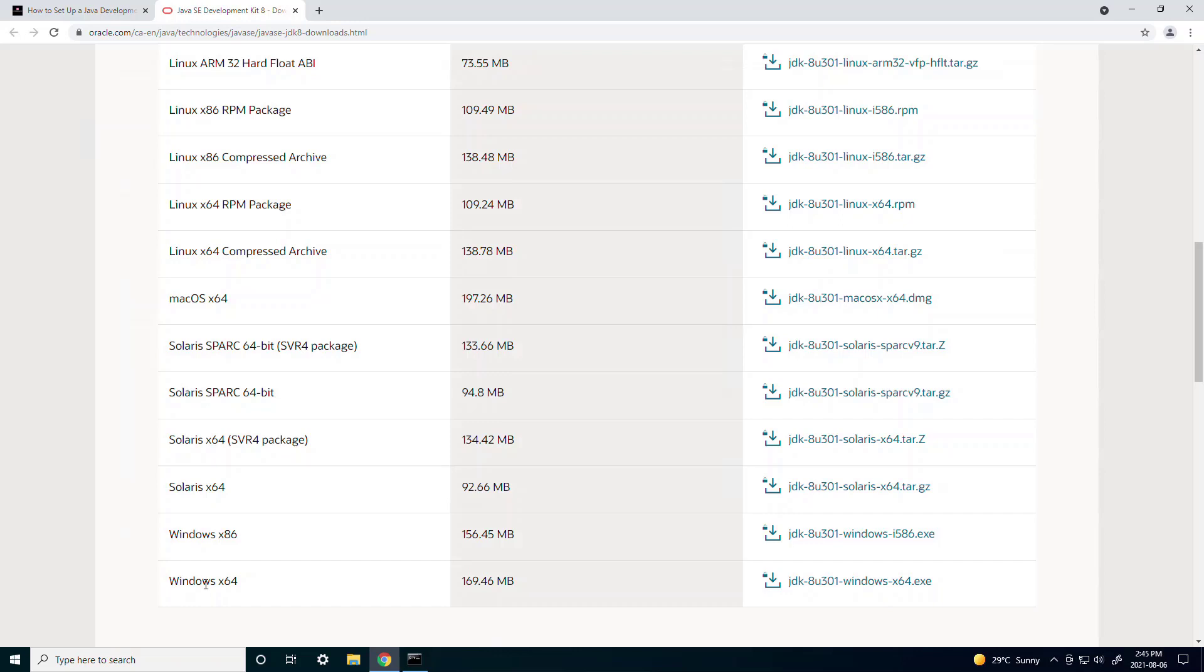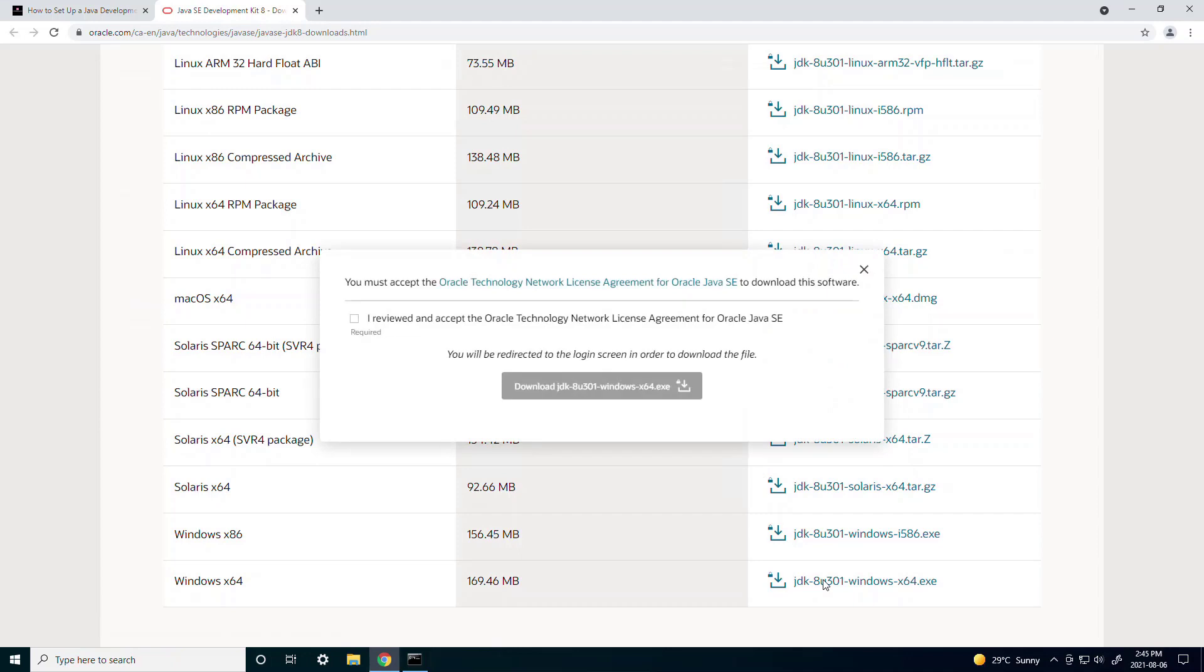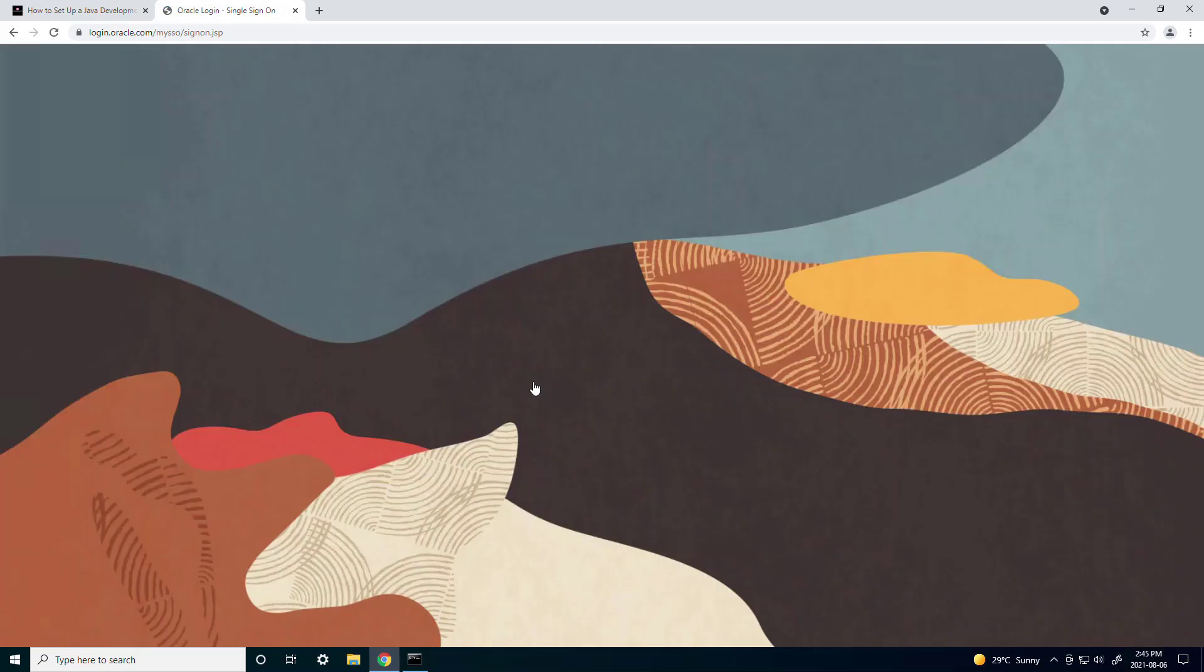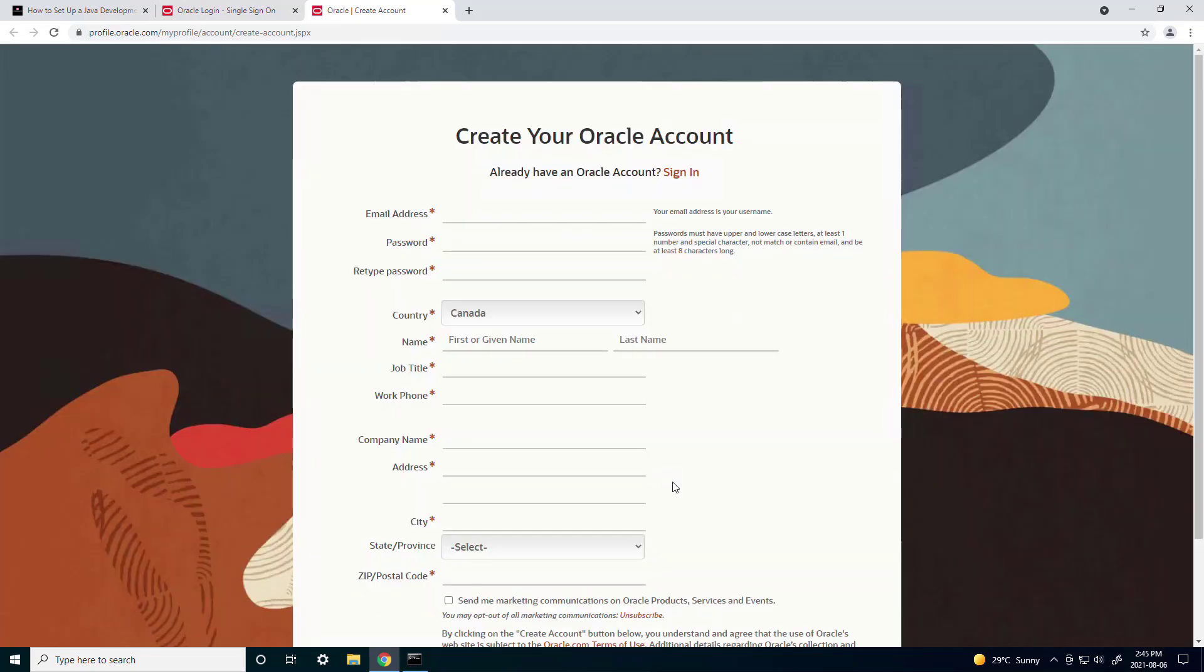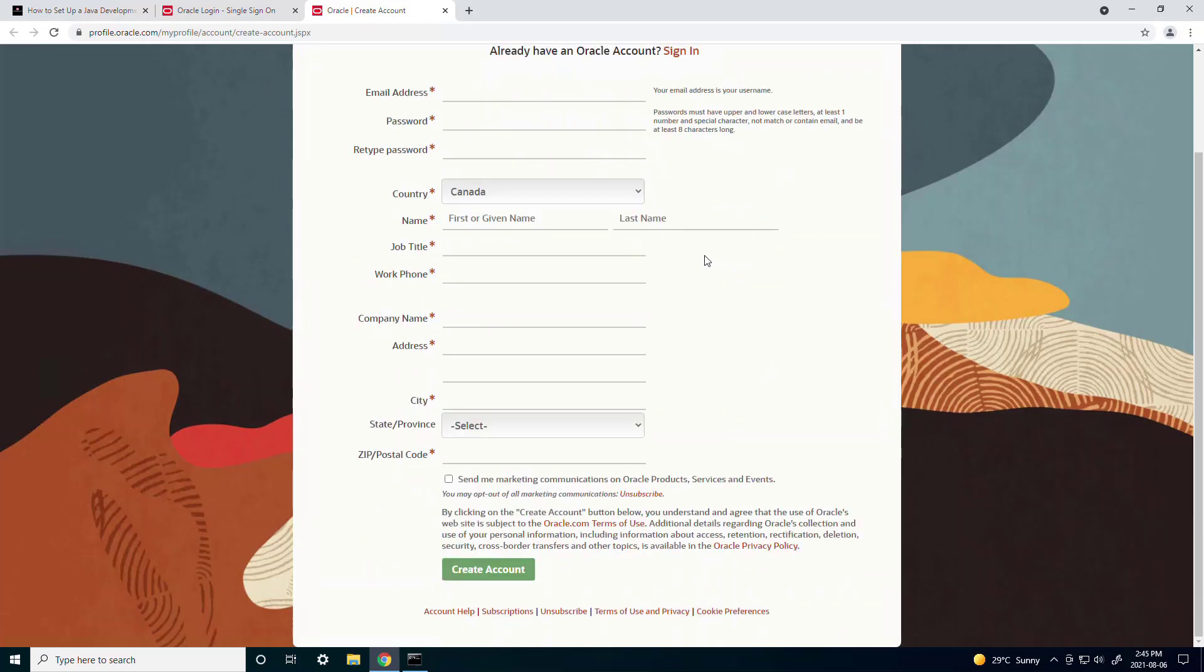So for me I'm going to choose Windows 64-bit. So to download it you just click on the link on the right side. And to download the JDK you must have an Oracle account. You can create an account at the bottom by clicking create account. And you just fill out the form and then you can download the JDK.